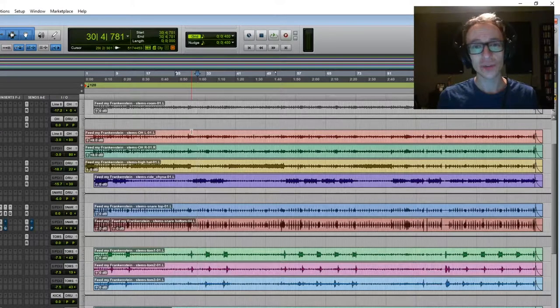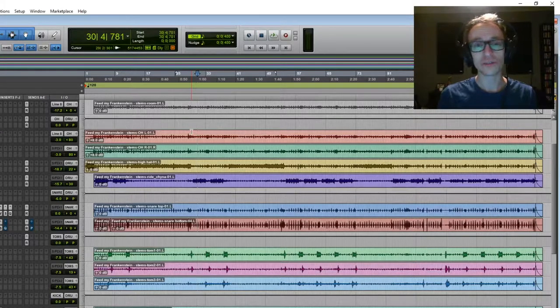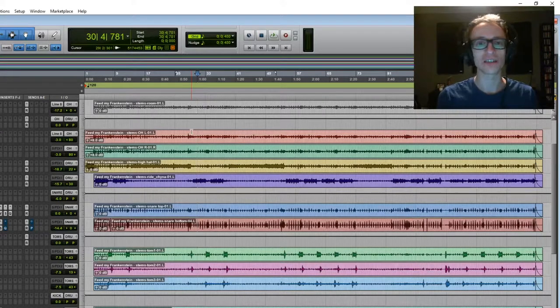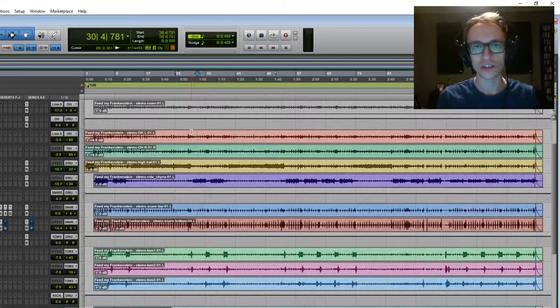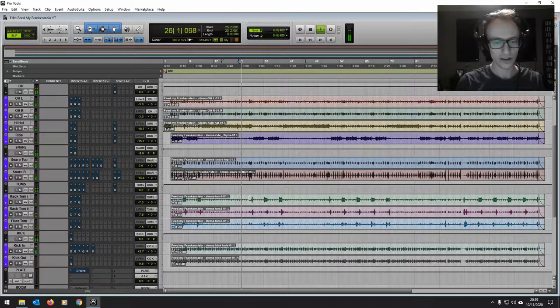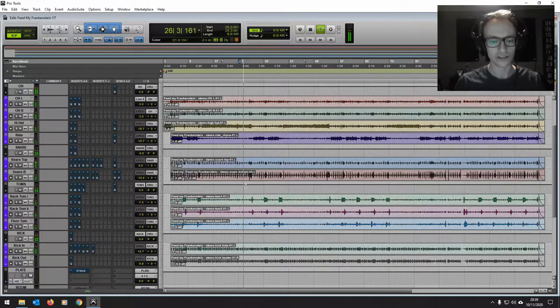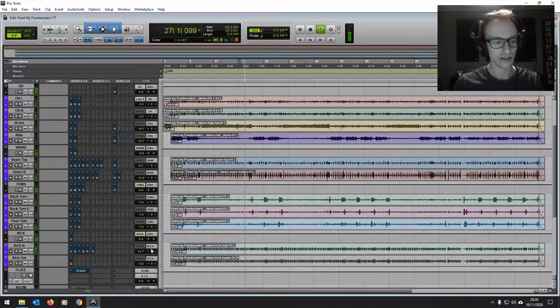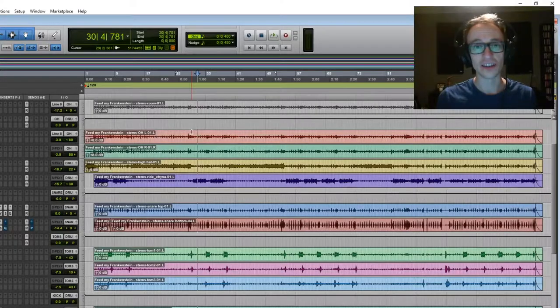Hey everyone, Joe here. Today we're going to be going through a full drum mix. I'm going to show you how I turn this into this.